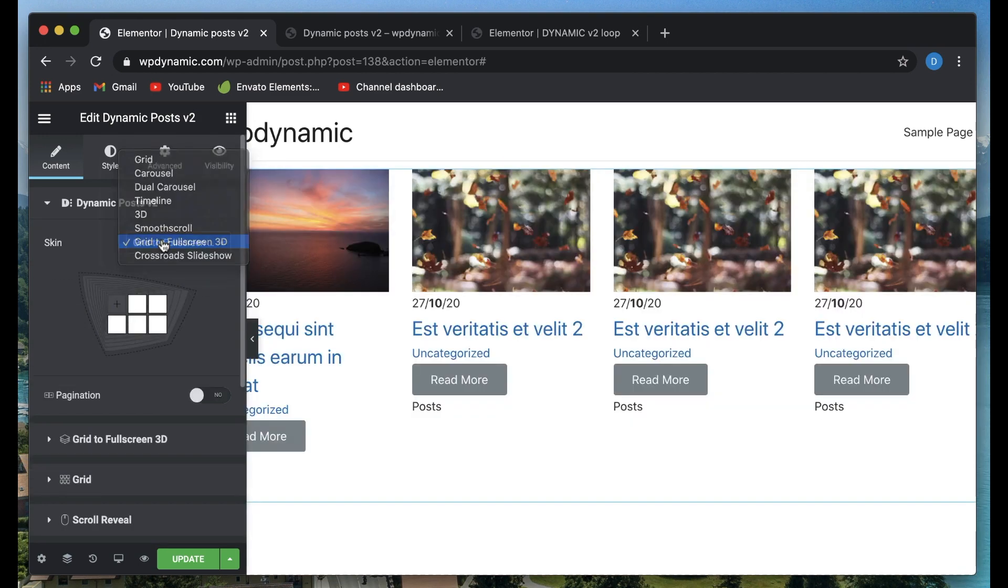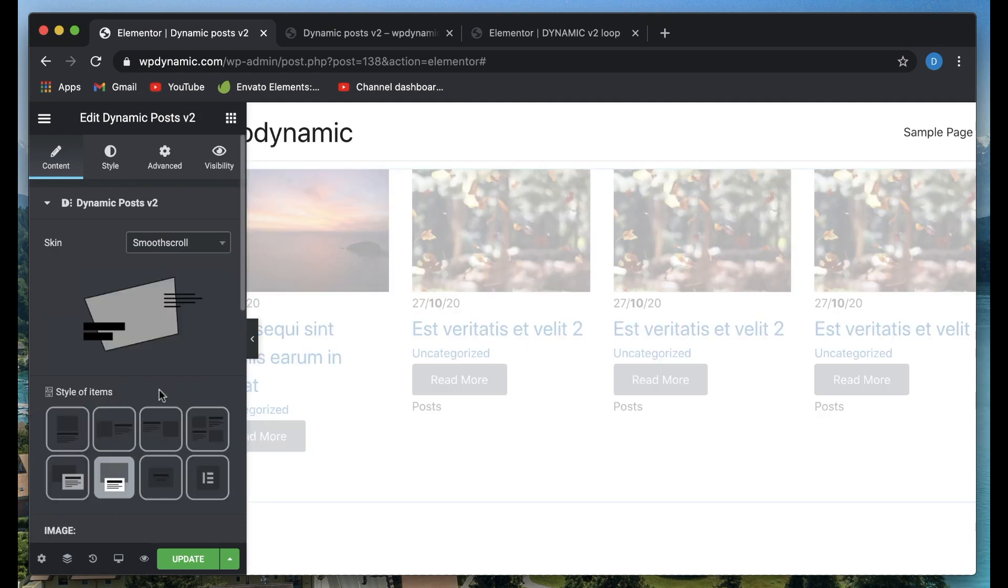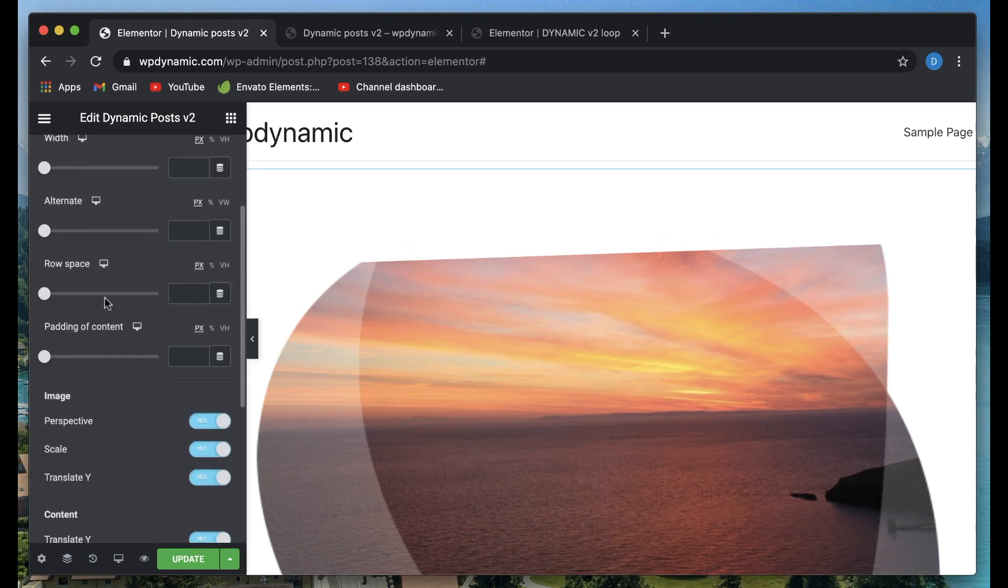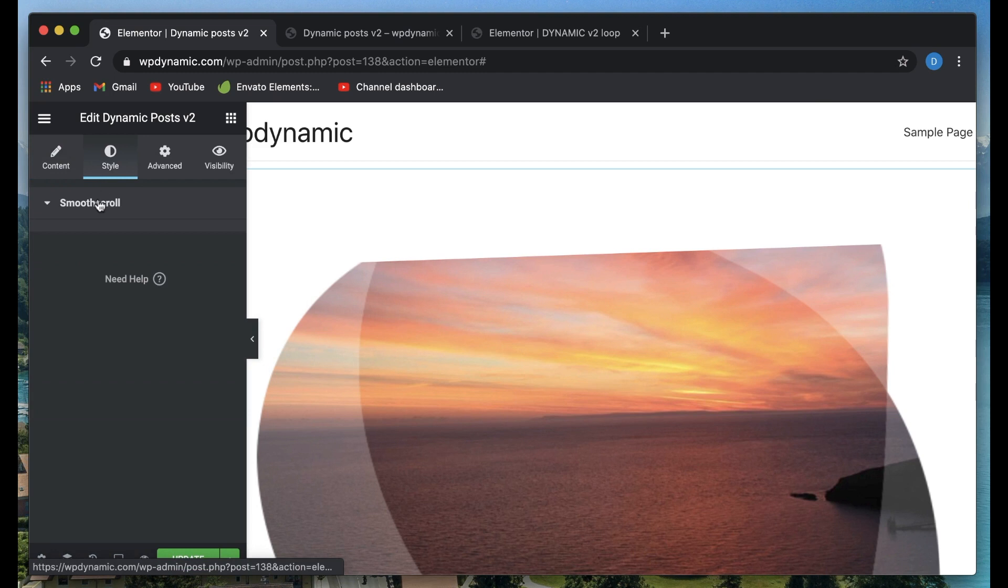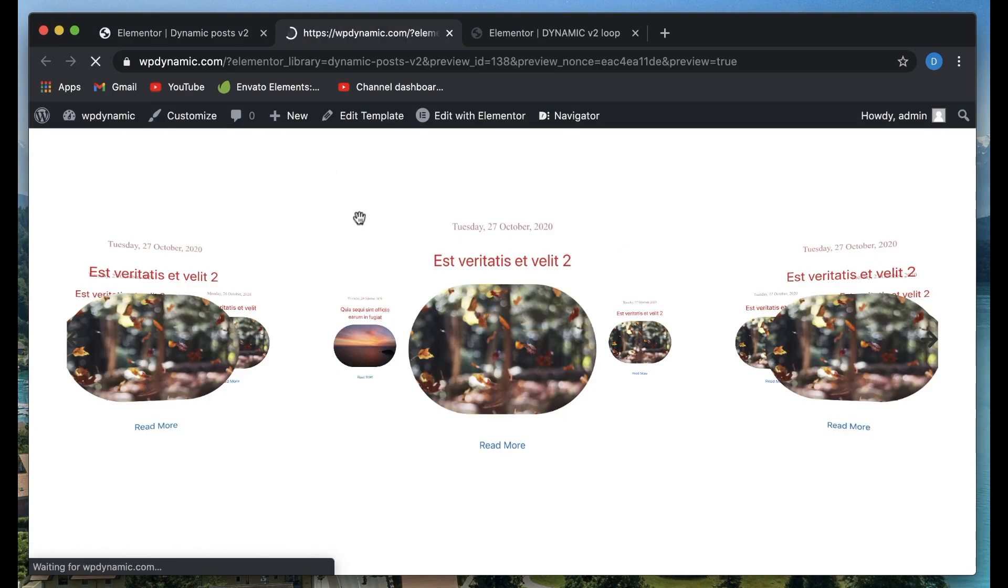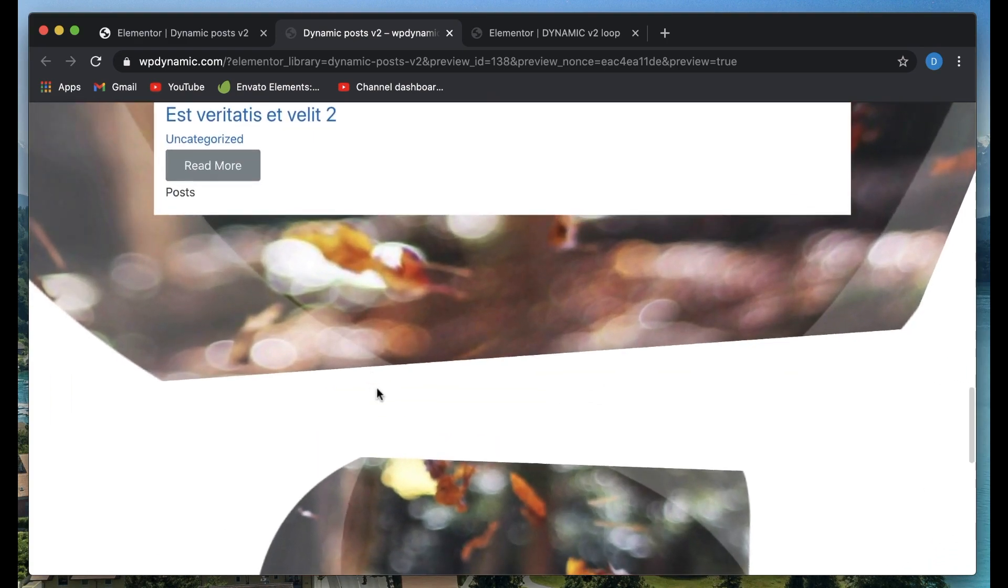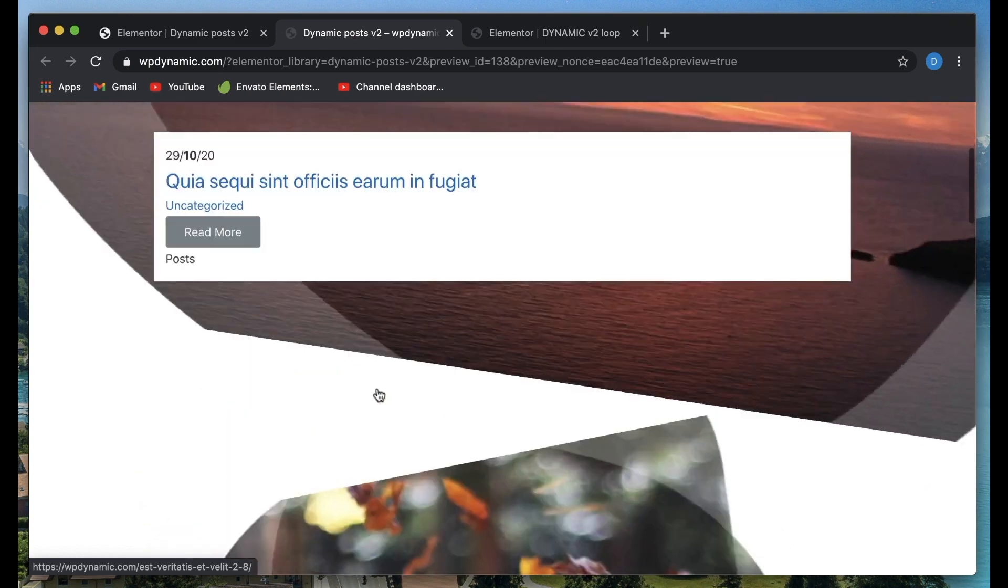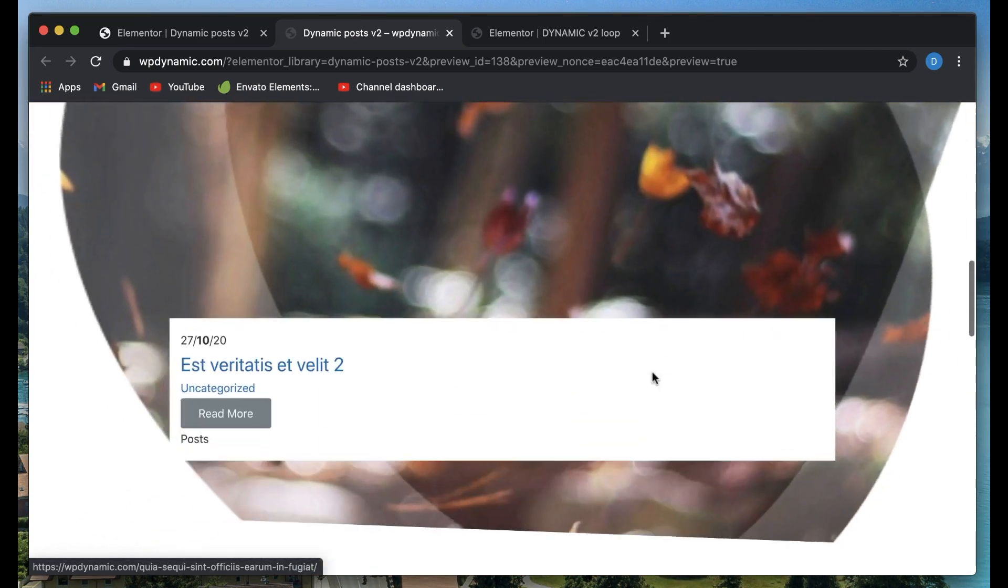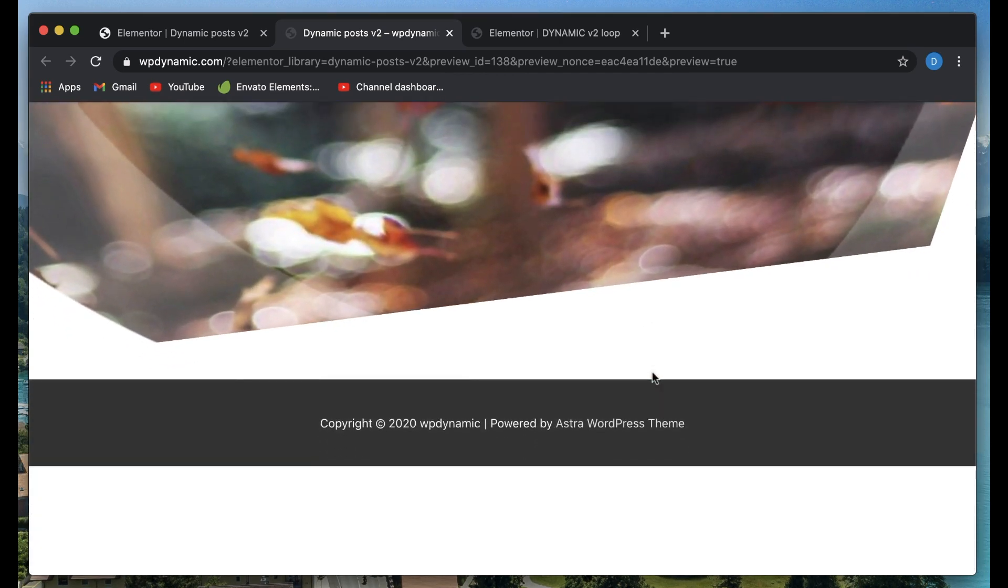One more skin I'm really interested in showing is smooth scroll. It basically reveals the posts as you scroll through. I'll just remove the hover animation because it's way too much to take for now. Let's click on update. This whole thing will be updated in the preview. As you scroll through, you can see that thing. You need to remove that hover animation because it will be too much animation. But you can see how these all things play together. So this is Dynamic Posts version 2.